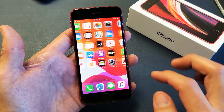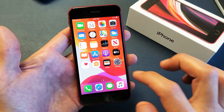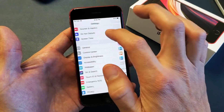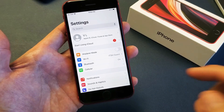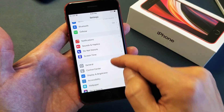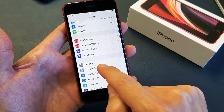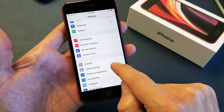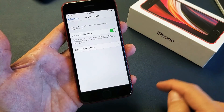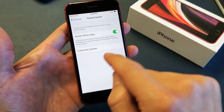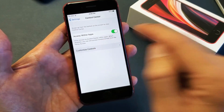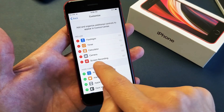So the first thing is we need to go into your Settings. Let's go into Settings, then scroll down until you see Control Center. Tap on Control Center, then tap on Customize Controls.